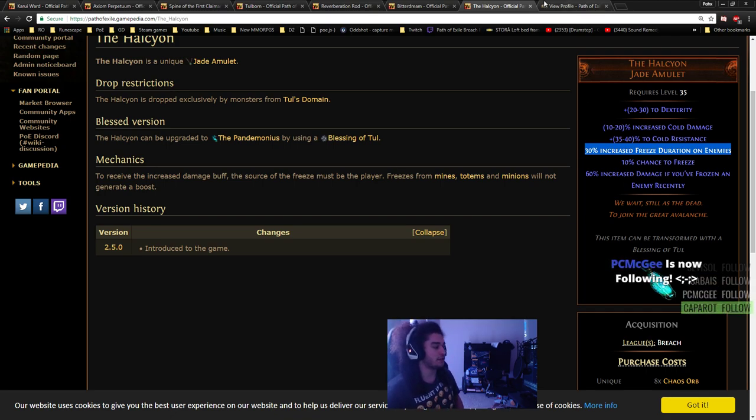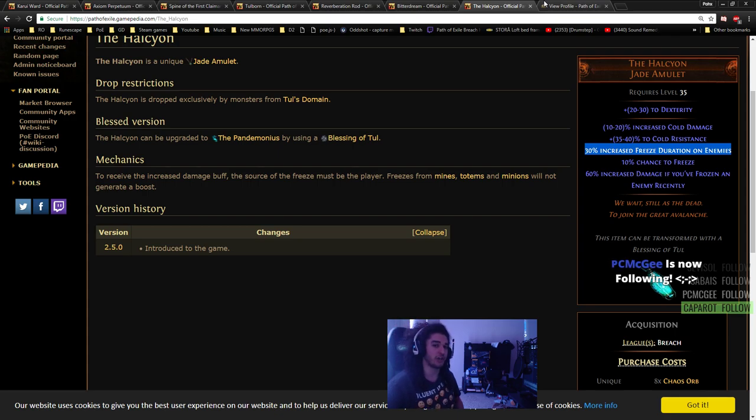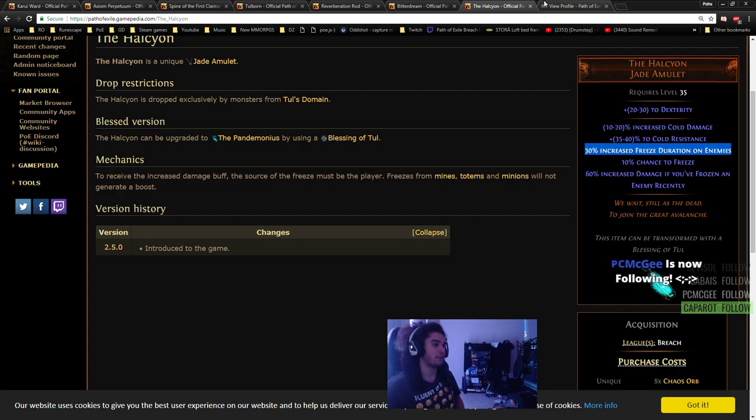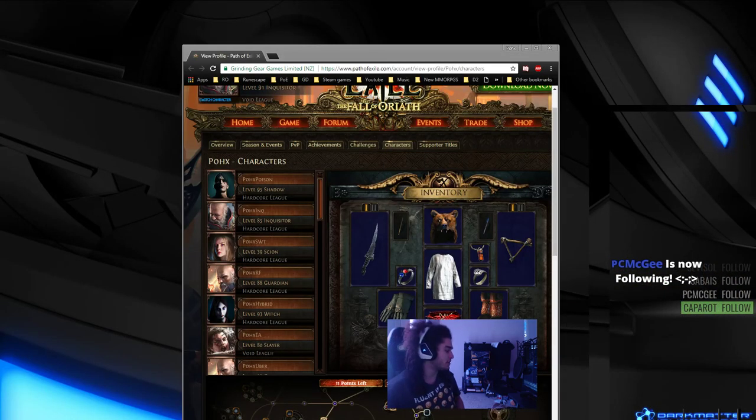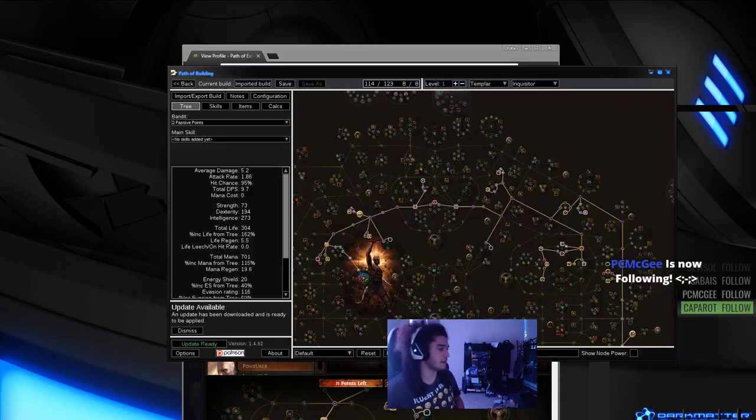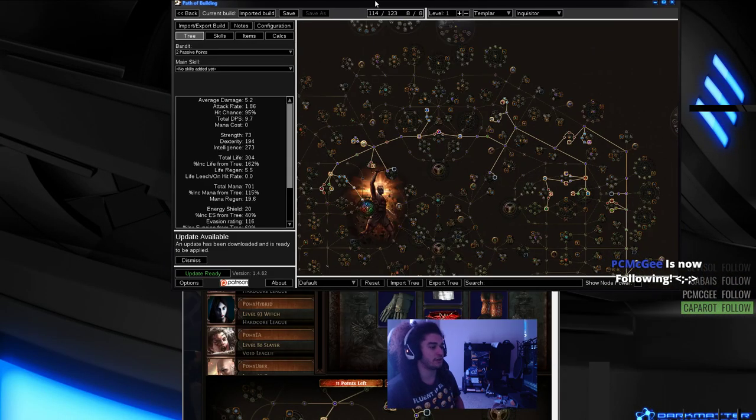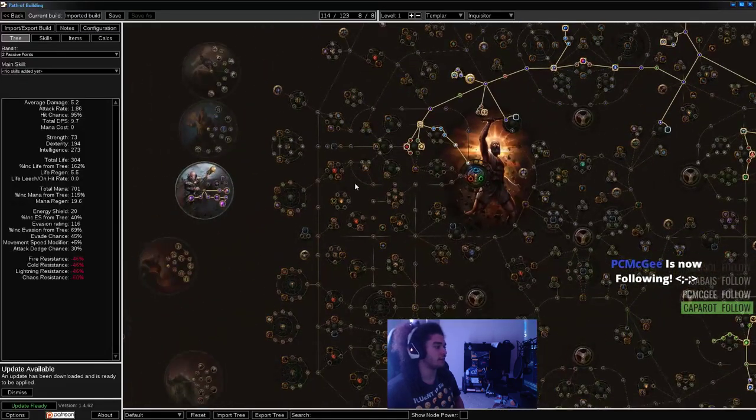The reason I didn't include the upgraded amulet is because we don't want penetration on an Inquisitor. Low level it's okay, but if you look at the Inquisitor Ascendancies or Ascendancy Nodes, you're not really looking for penetration.